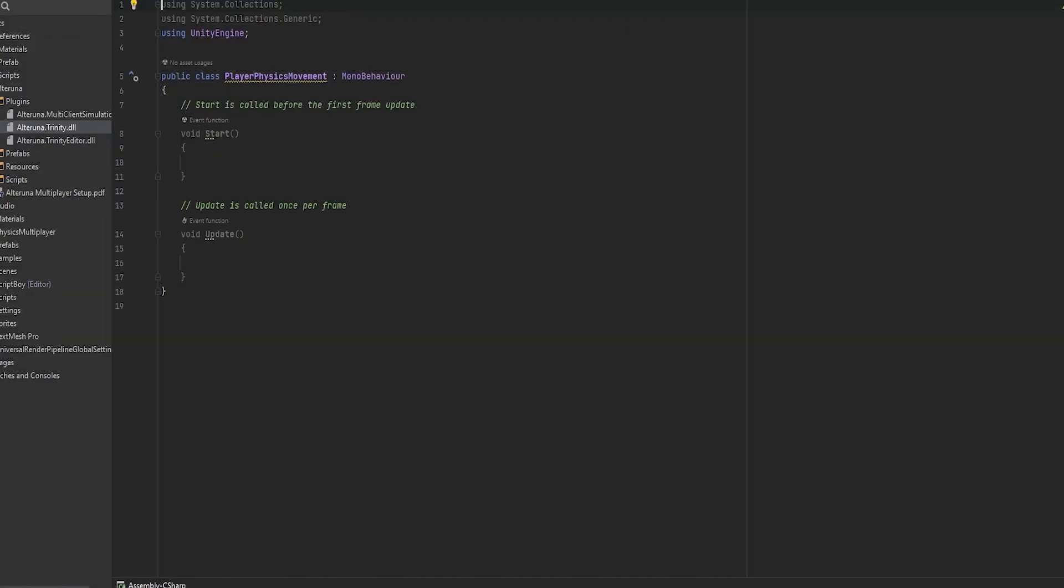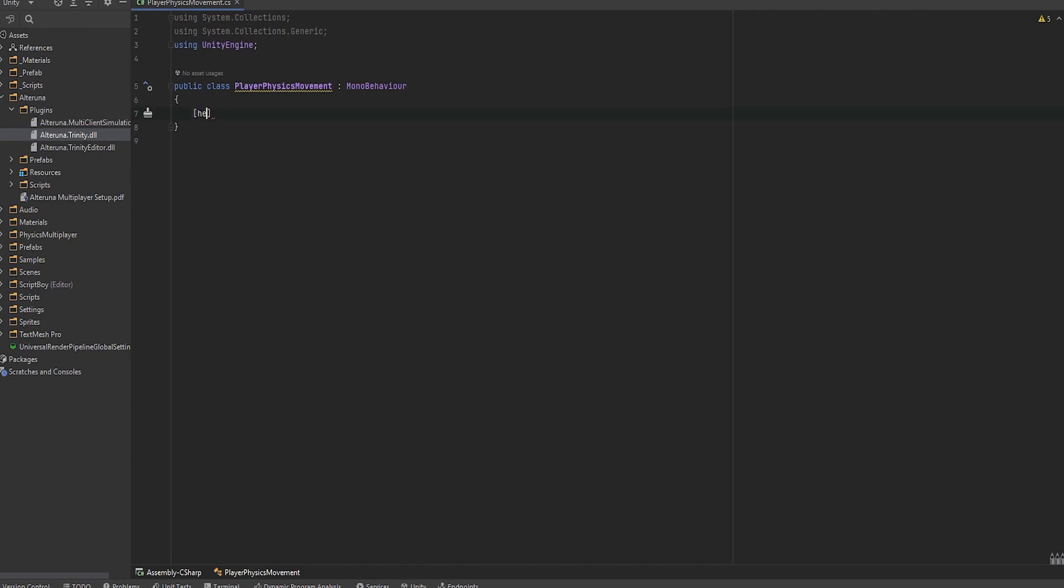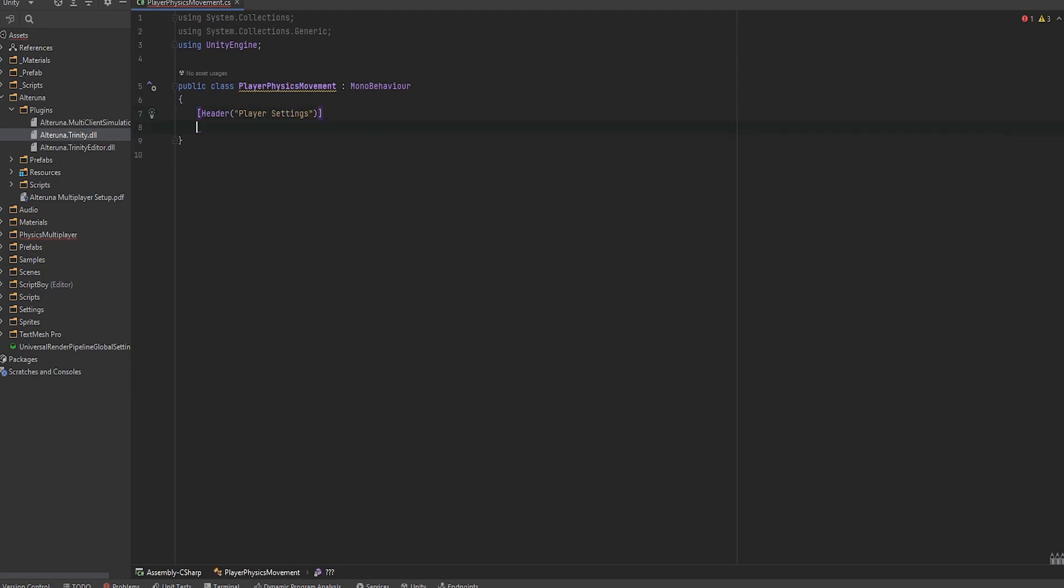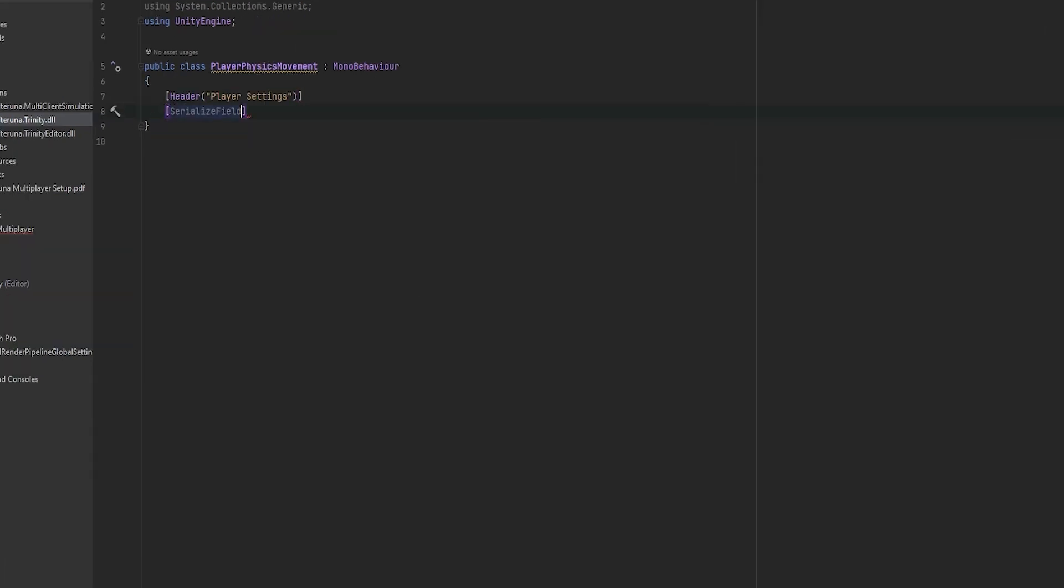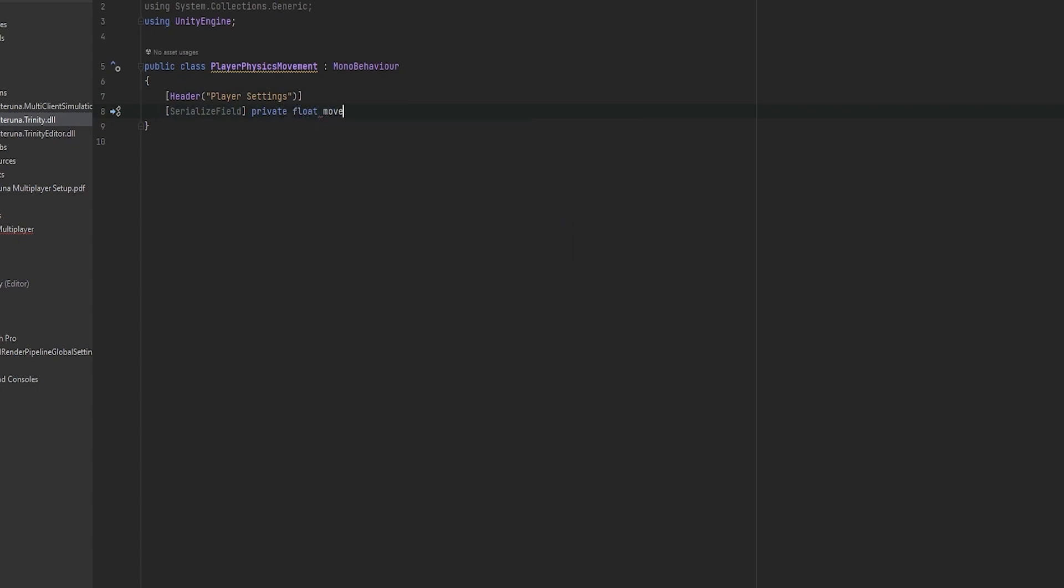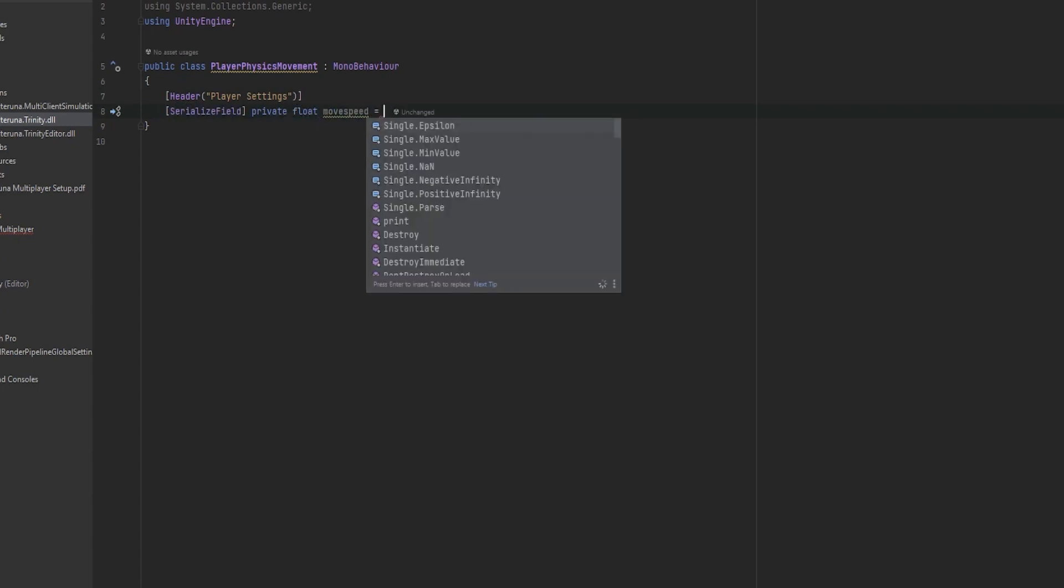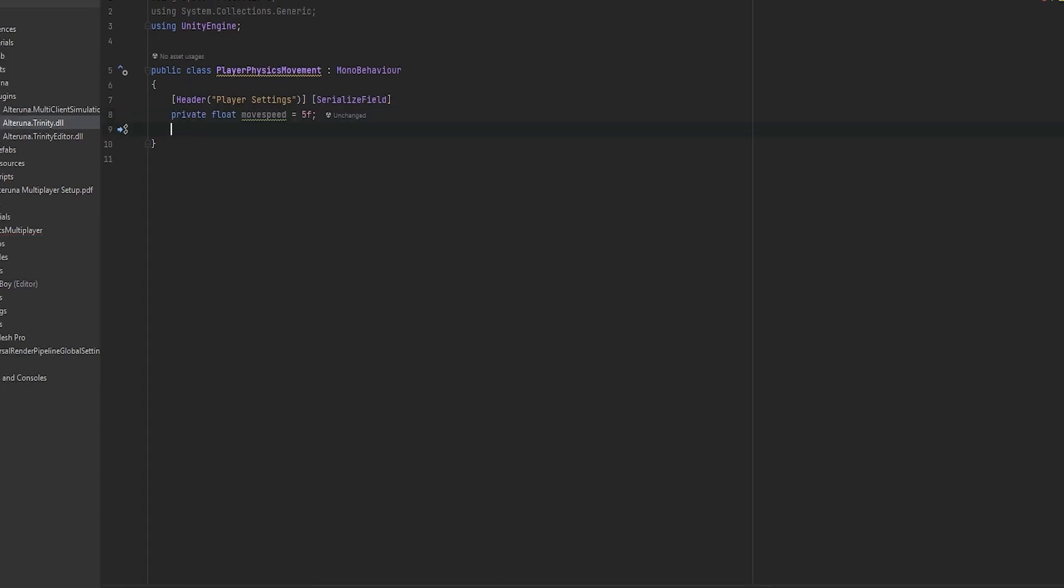Now in here we want a few variables. As always when you make a physics controller or any controller really, let me make a header and say player settings just so we can organize it nicely. And then I use serialized field, private float for the move speed which we can just set to for example 5 float, and then I want one for the jump force as well.